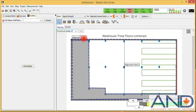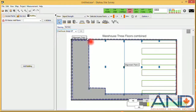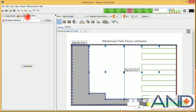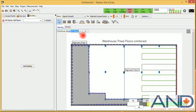In order to now create the second floor, we do not need to redraw everything. We can simply duplicate the map, and we will have a copy of the ground floor. We will name this floor number one.